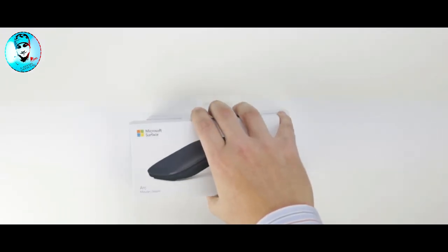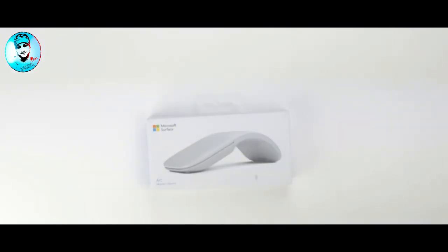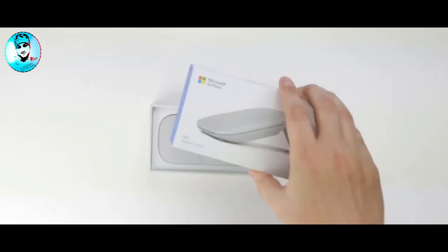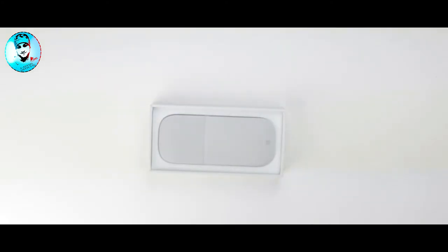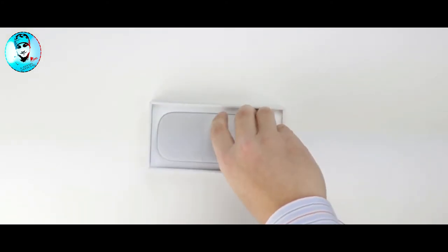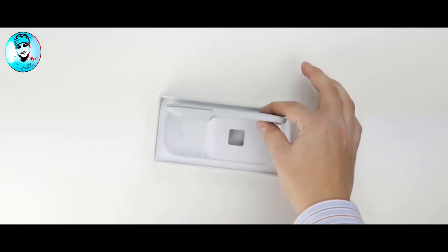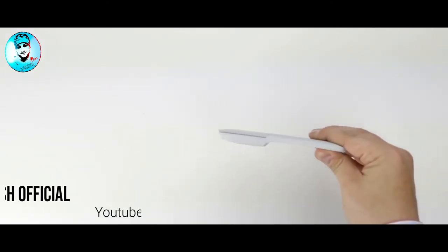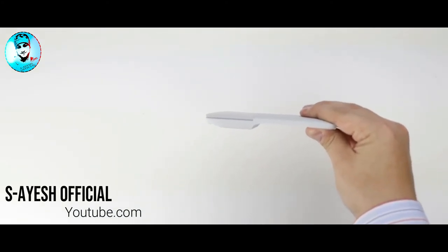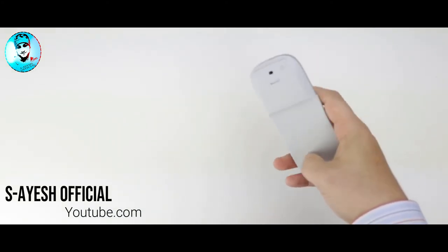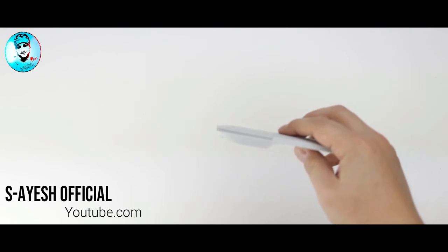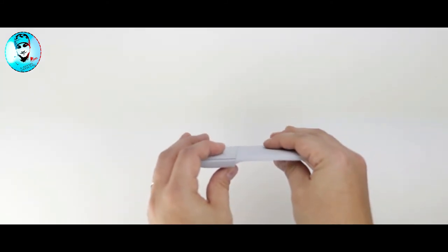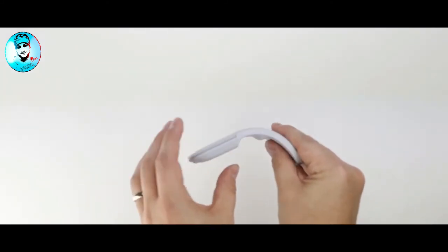burgundy, and cobalt blue. Doesn't much look like a mouse at first until you snap it into the on position. Get out of here. Also, you can pretend it's a tricorder from Star Trek in your free time. Bam.